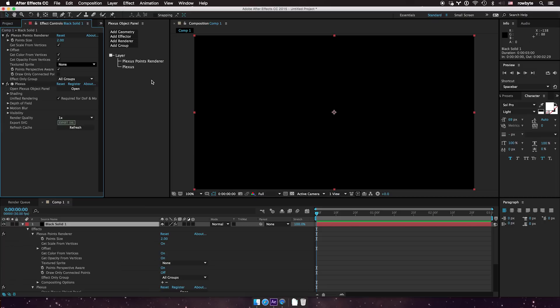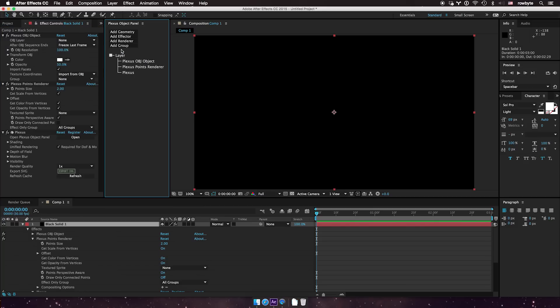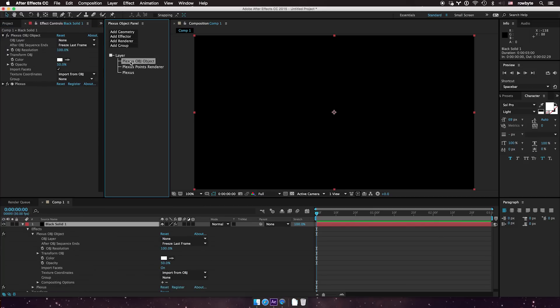It works pretty much like version 2, but with a slight difference. To show that, let me create a new object here. Previously there used to be a little button here that says import OBJ, but it's no longer present.